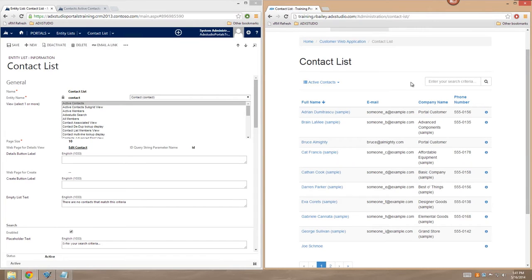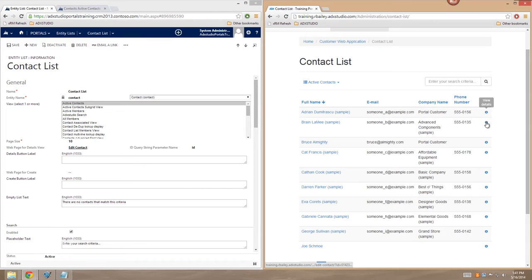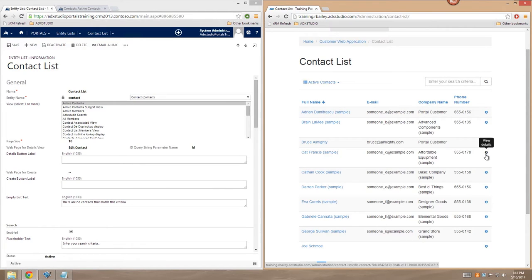So you can see that not only has the primary field for each record been linked, but that also there's a little View Details button that's appeared over here on the right-hand side. And regardless of which one I click on, the behavior will be the same.